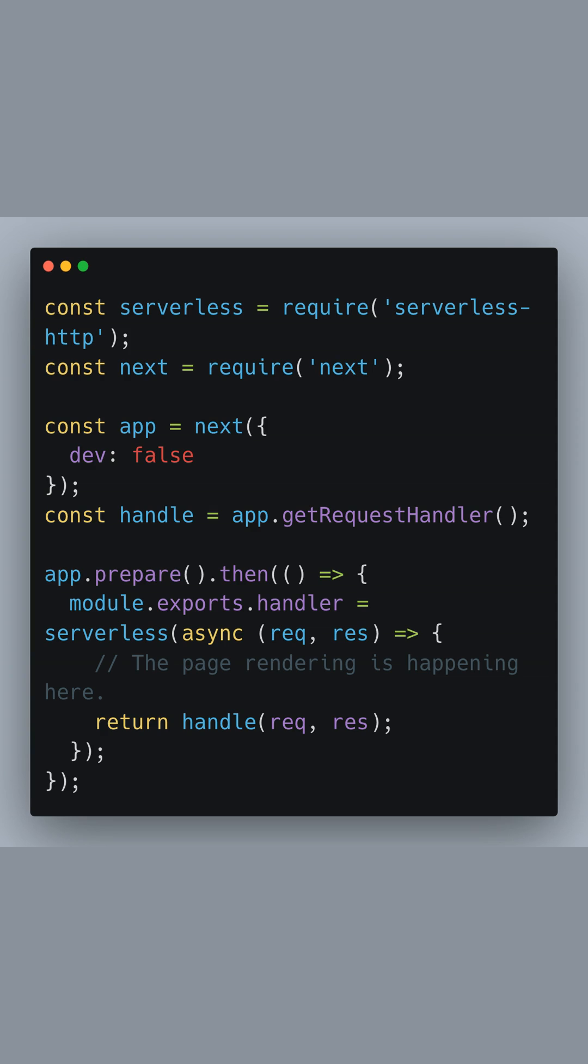Once the app is ready, we export an asynchronous function as handler, which will process incoming HTTP requests and return the rendered pages. This handler is the entry point for AWS Lambda, bridging the gap between your Next.js app and serverless deployment.